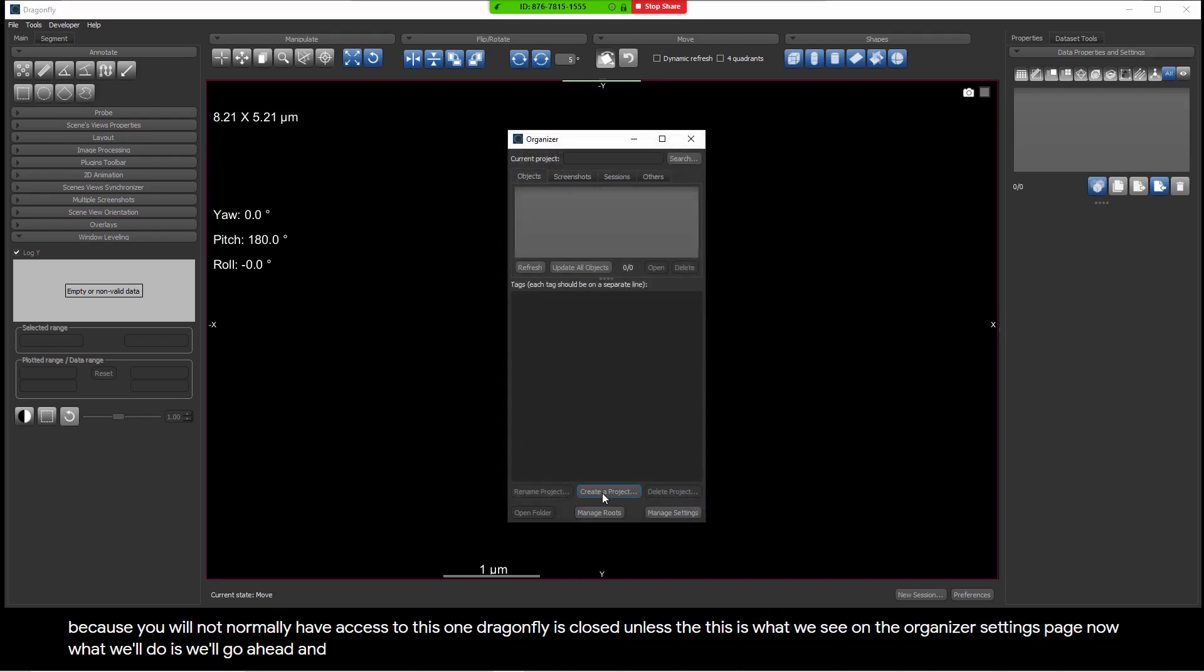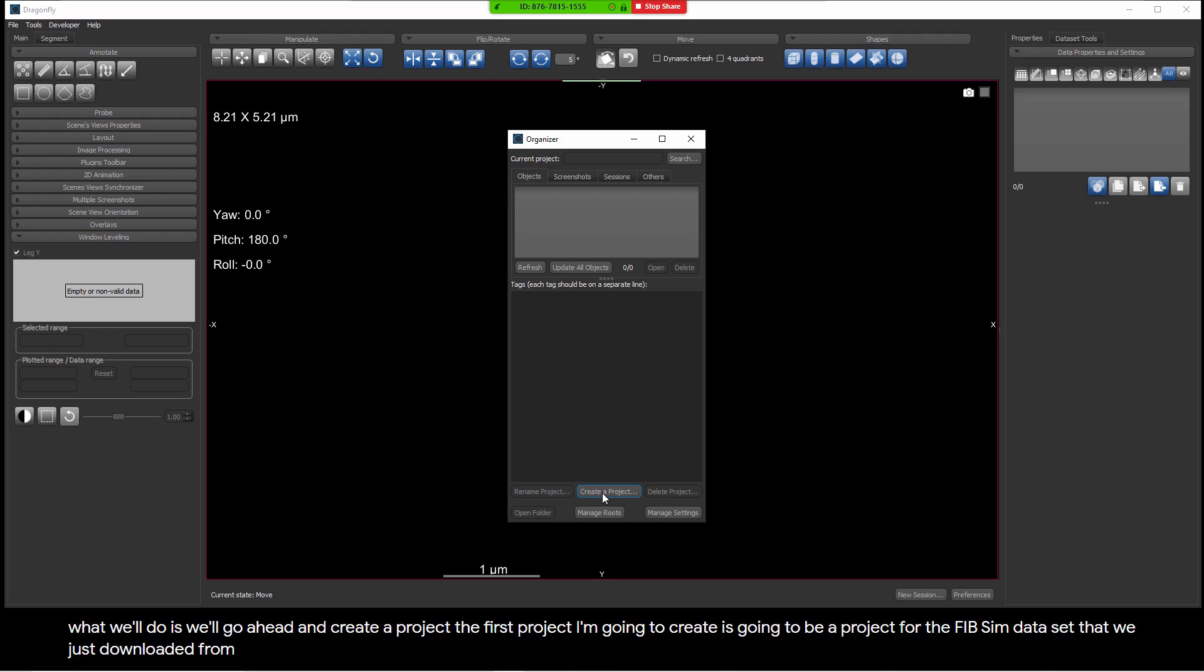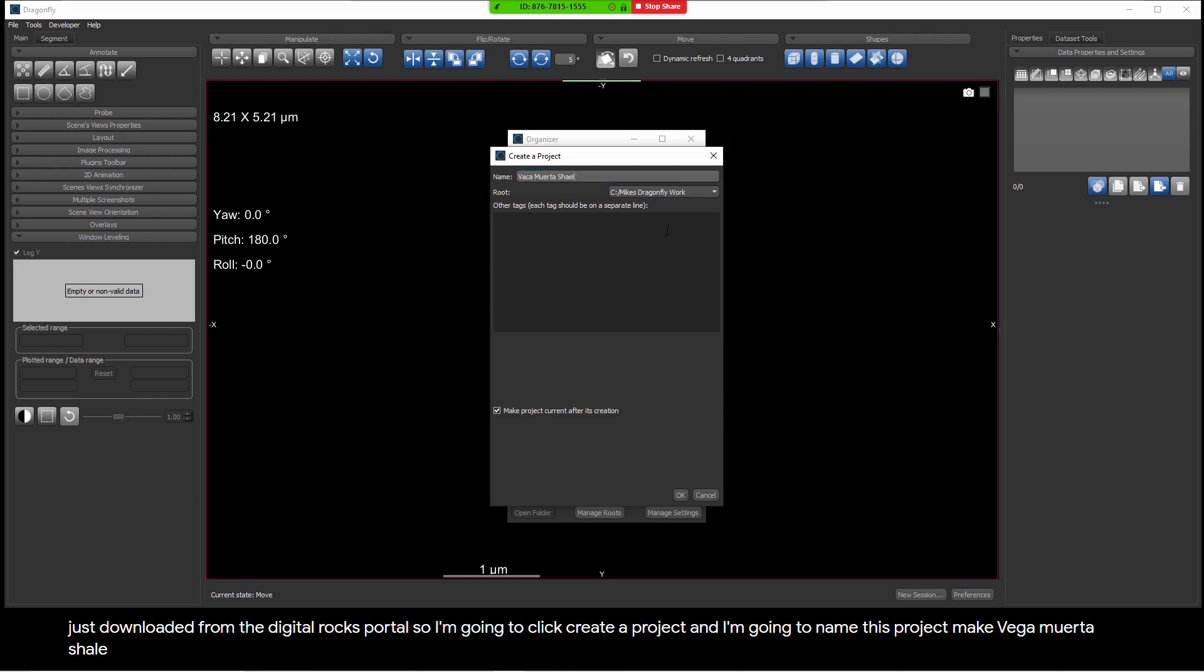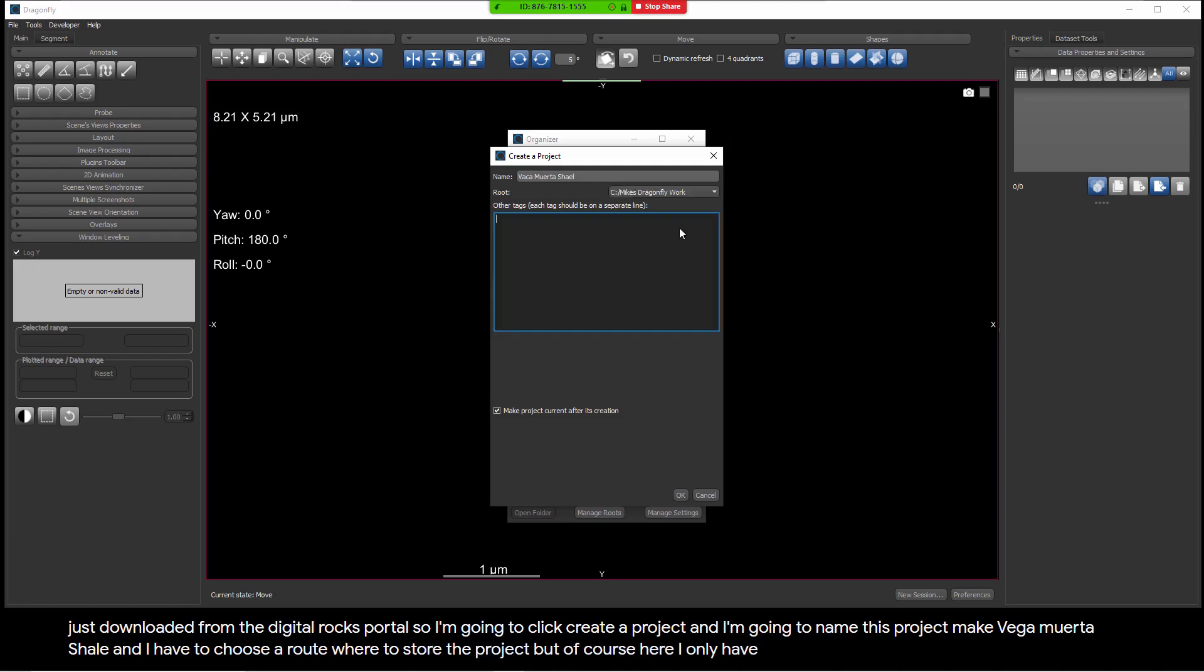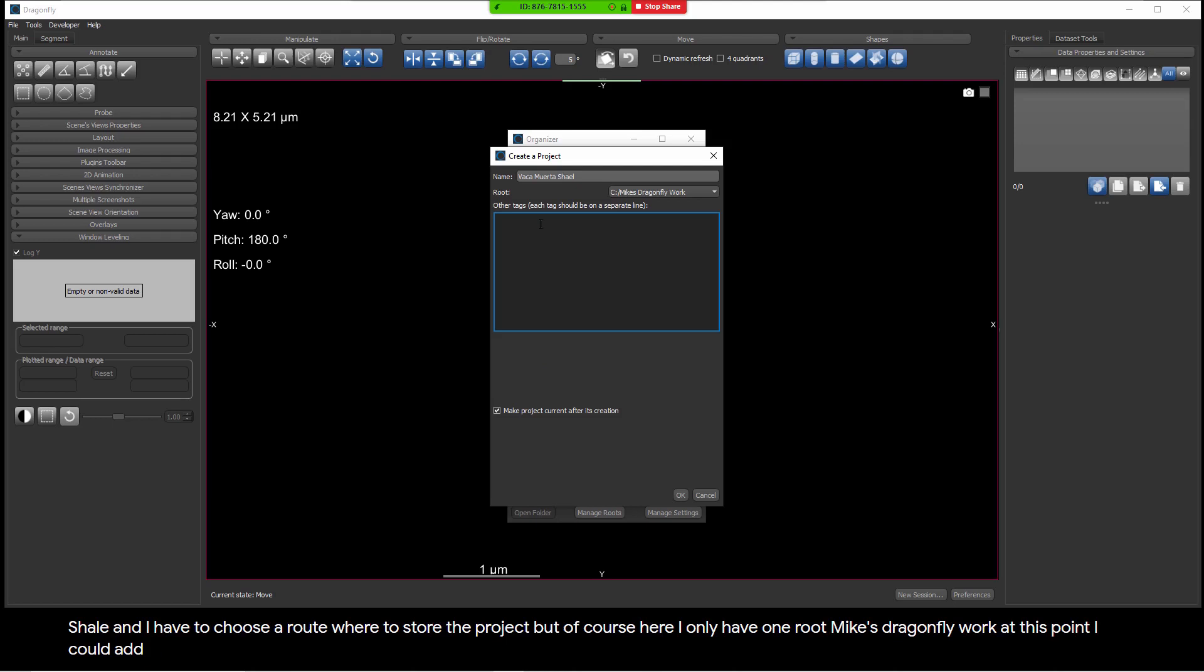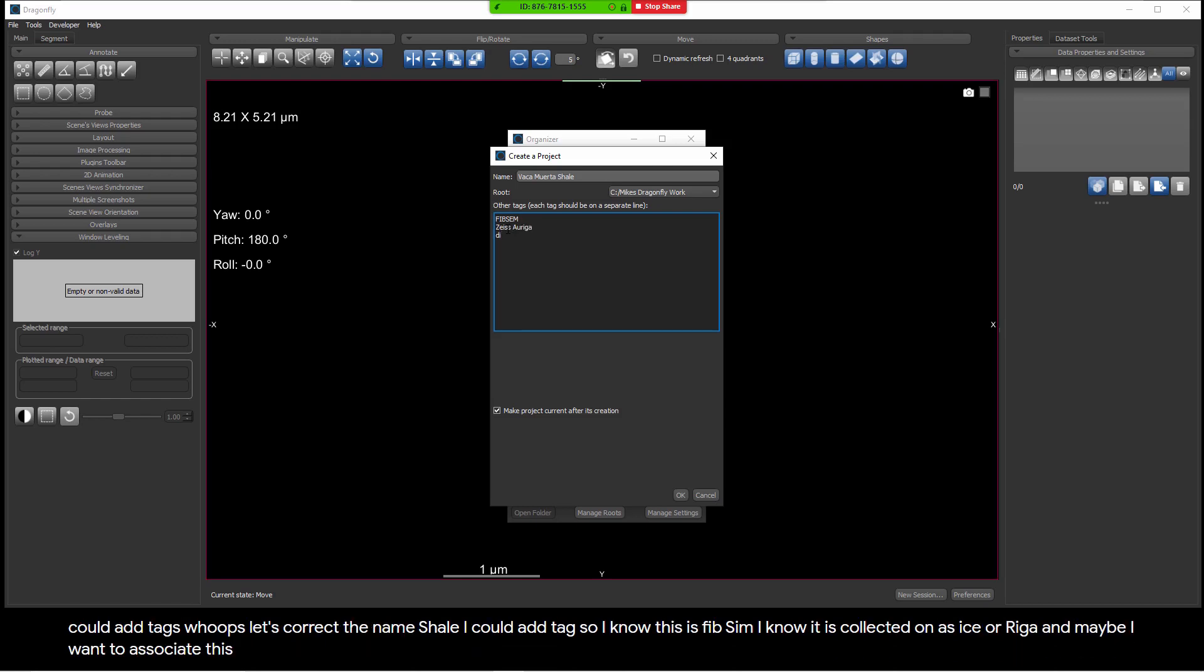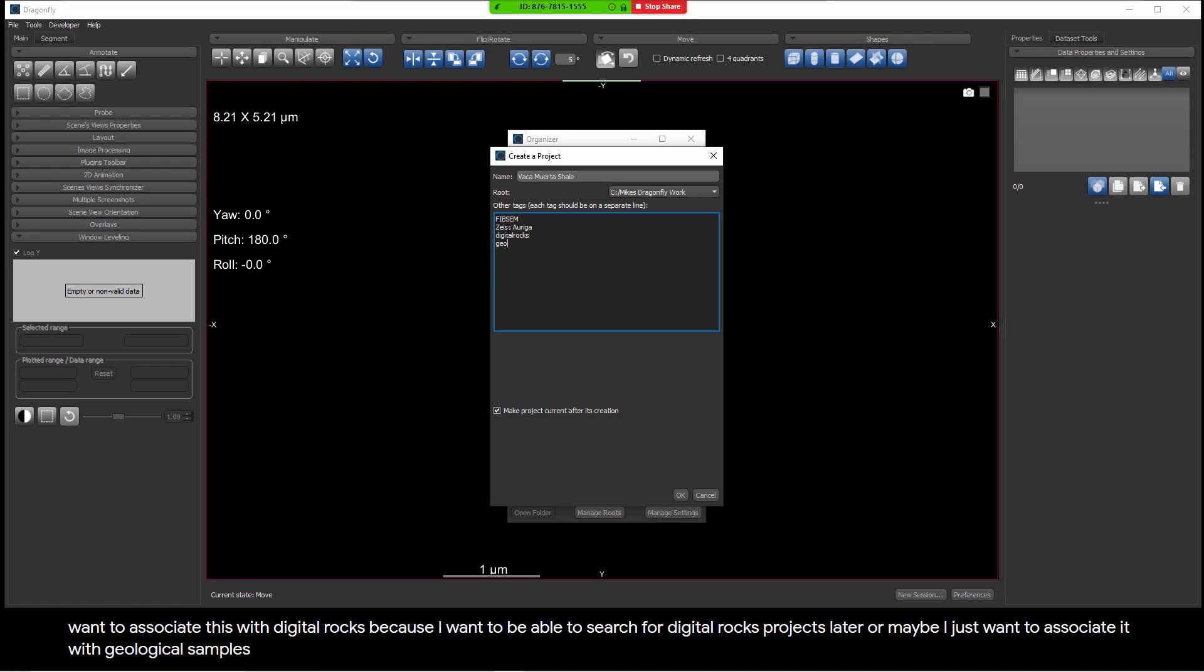What we'll do is we'll go ahead and create a project. The first project I'm going to create is going to be a project for the FibSim data set that we downloaded from the Digital Rocks portal. So I'm going to click Create a Project, and I'm going to name this project Vaca Muerta Shale. And I have to choose a route where to store the project, but of course here I only have one route, Mike's Dragonfly Work. At this point, I could add tags. I know this is FibSim. I know it is collected on a Zeiss or Riga. And maybe I want to associate this with Digital Rocks, because I want to be able to search for Digital Rocks projects later. Or maybe I just want to associate it with Geological Samples. So let's keep those tags for now and click OK.